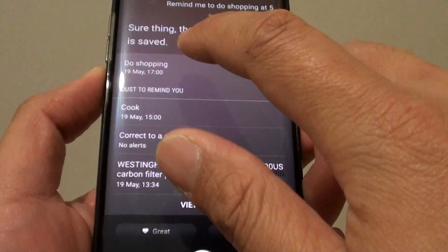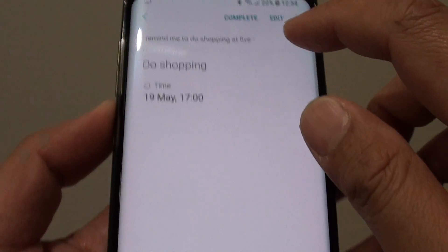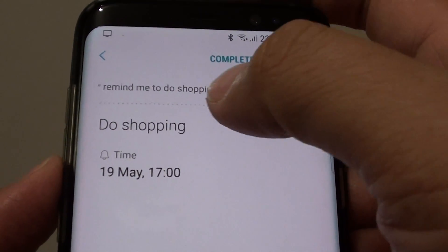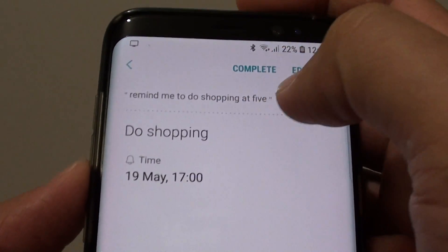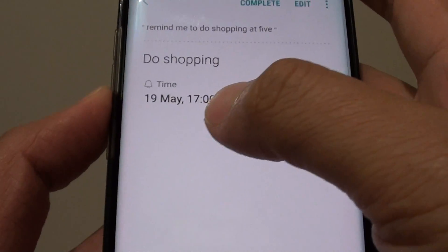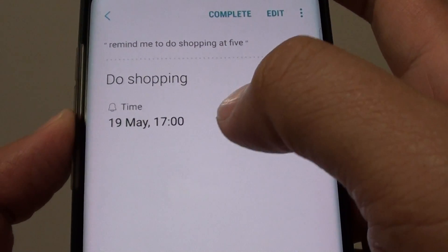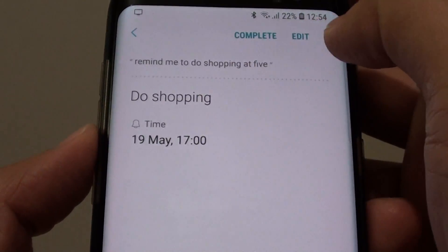If you tap on that, you can see it adds a short message. It says 'Remind me to do shopping at 5' and it has set the time to 5, with the task listed as 'do shopping.'